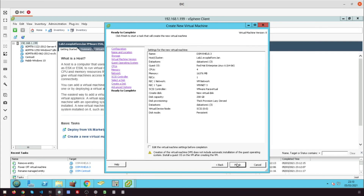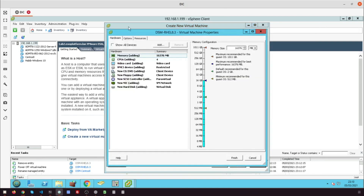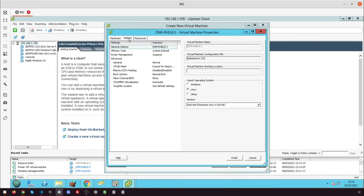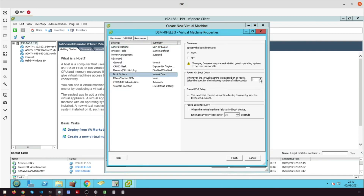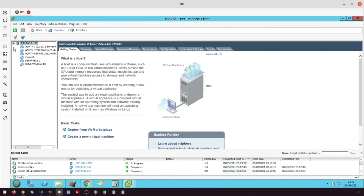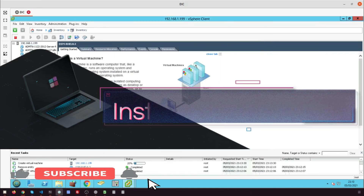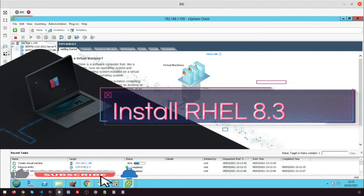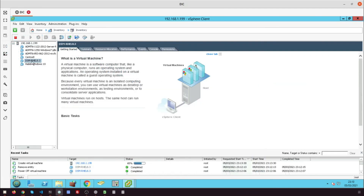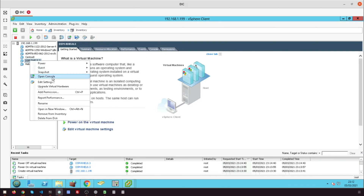Now select Edit virtual machine settings before completion to edit the boot option. Select option and go to the boot option. Change the value of power on boot delay. Start the virtual machine.